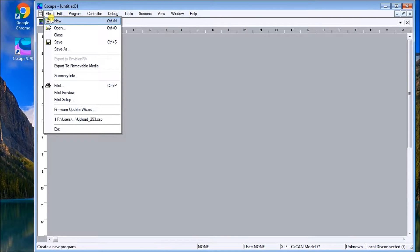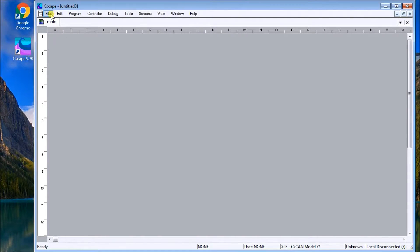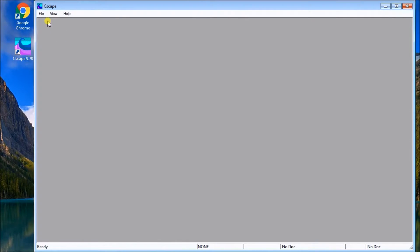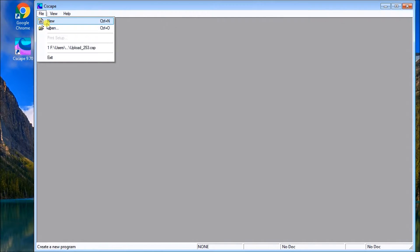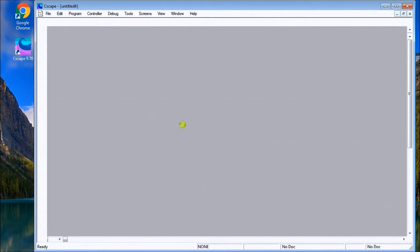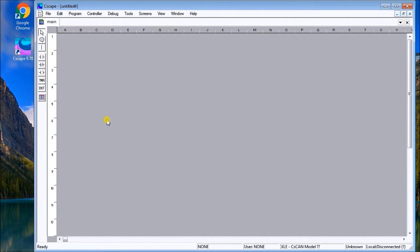Now if we go File > Close, then File > New, it will come up with a message. We want to select Advanced Ladder so it looks a little better, but there are other things we can also do.